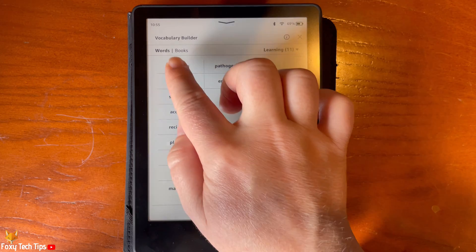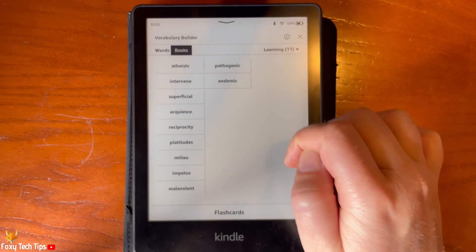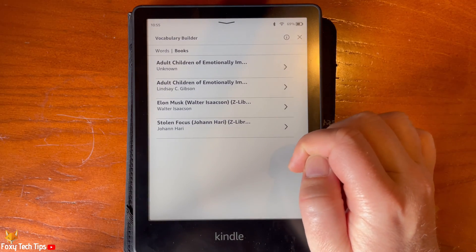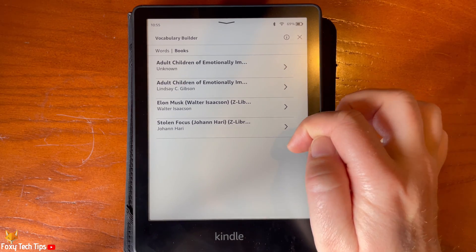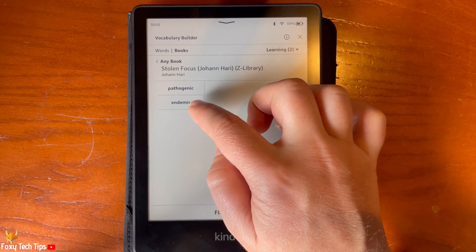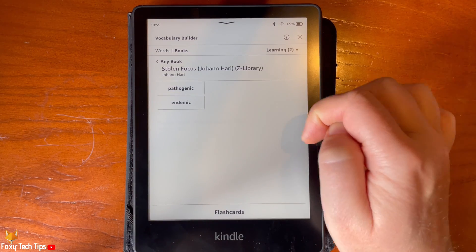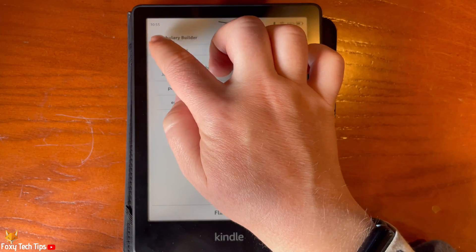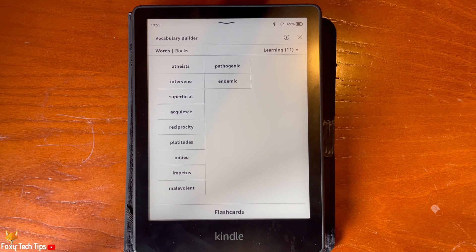If you tap books at the top, you can pick a book to see which words you added to your Vocabulary Builder from that book. That draws an end to this tutorial. Please like the video if you found it helpful and subscribe to Foxy Tech Tips for more Kindle tips and tricks.